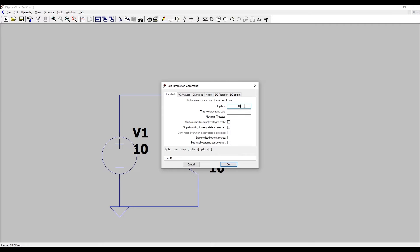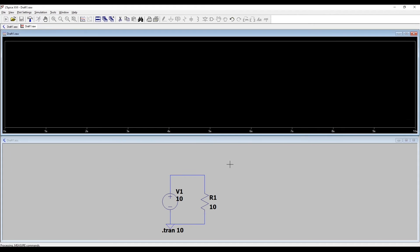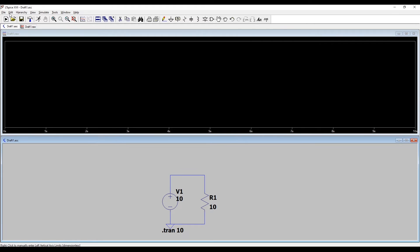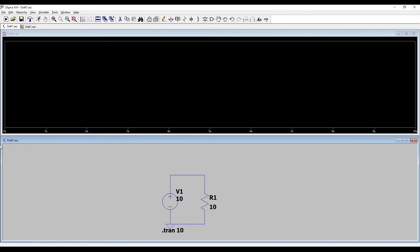This is a DC circuit so we're not expecting any change in time so our waveforms will just be straight lines. The first parameter and the only one we really need to worry about is our stop time. This tells the computer when to stop simulating. We could put one millisecond or 10 seconds, it doesn't really matter for this case so let's just leave it at 10 seconds.